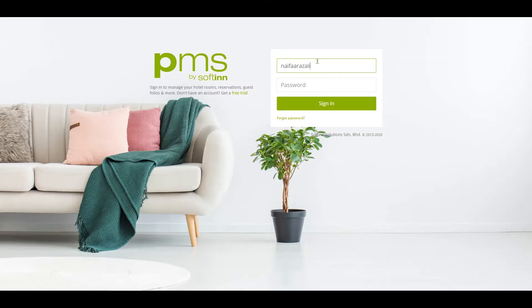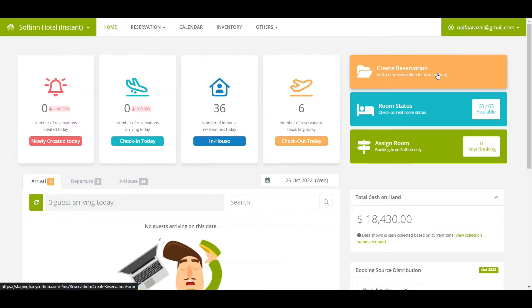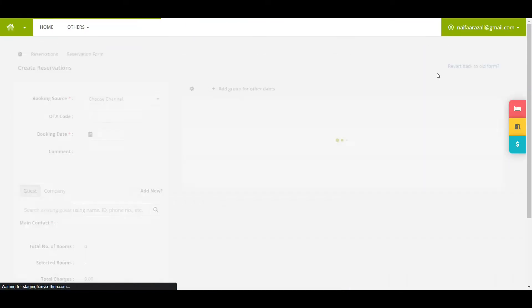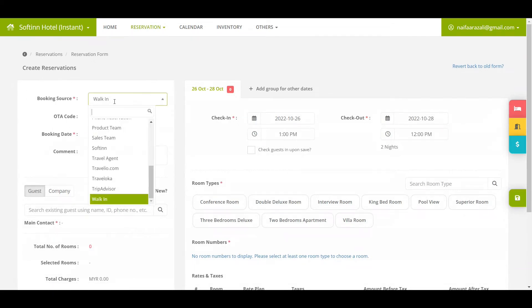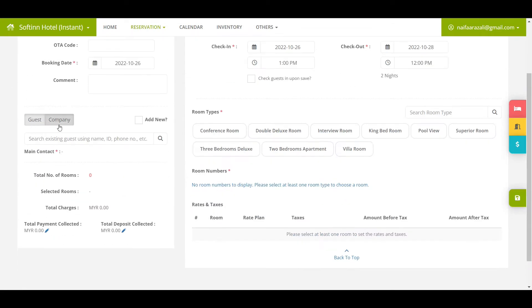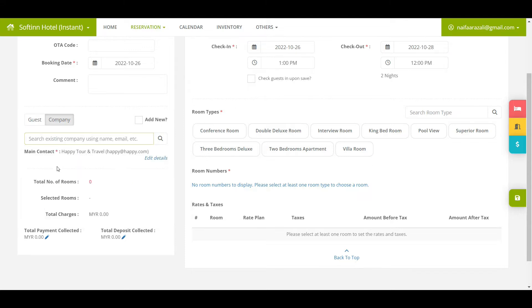Login to Softinn PMS, select the correct property, and click on create reservation. First, select the booking source and insert the booker's details in the main contact section. In this example, it is a company called Happy Tour and Travel.